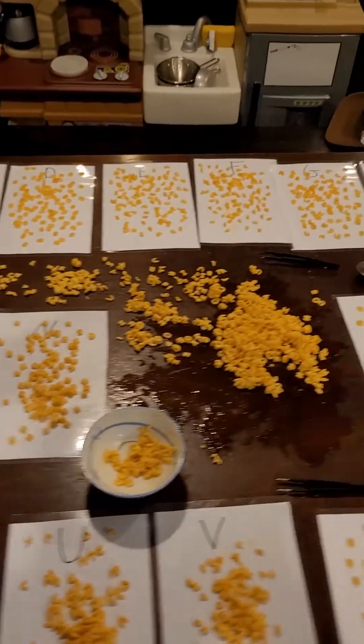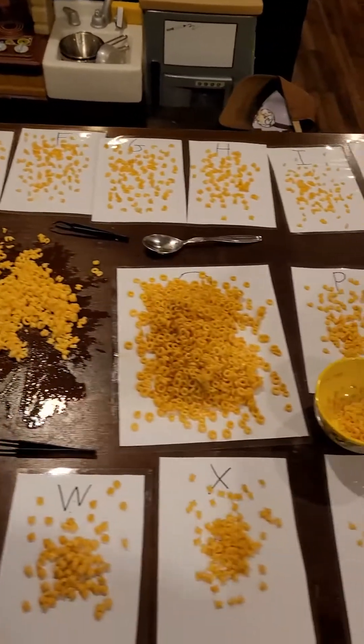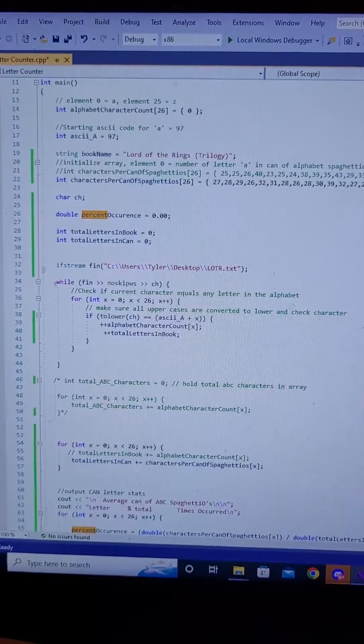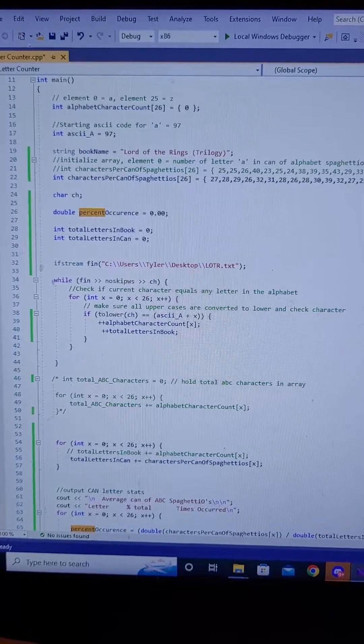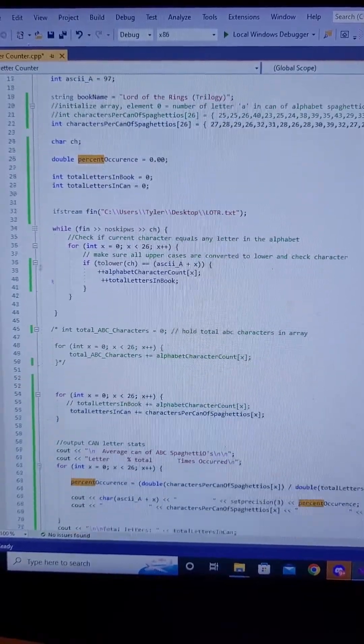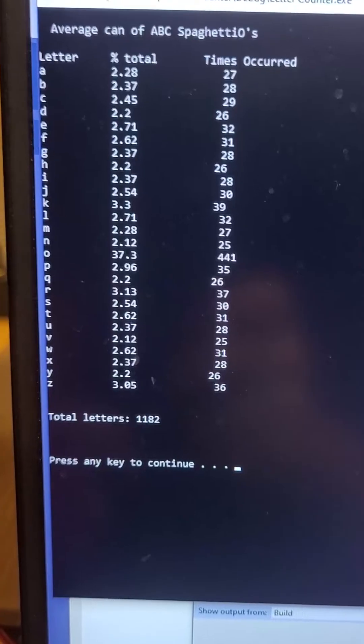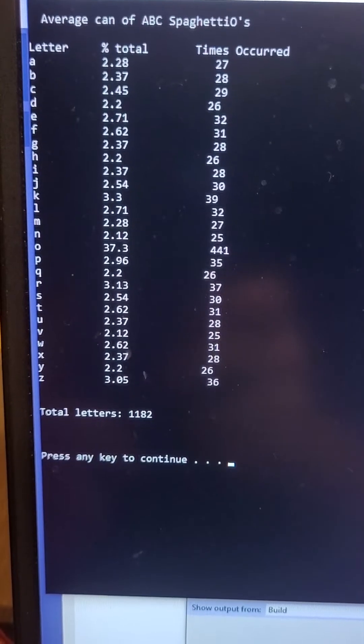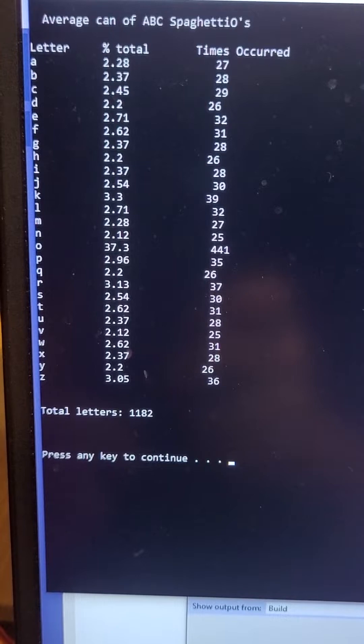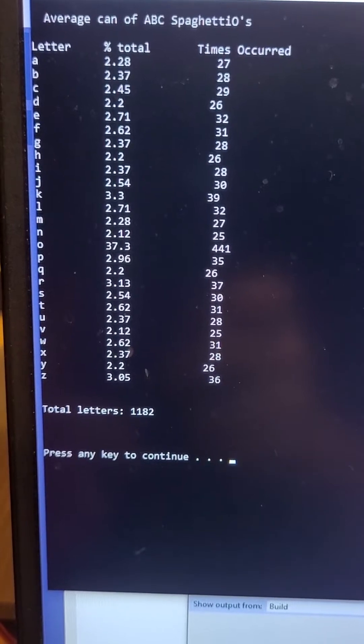First we find the average distribution of letters in a can of SpaghettiOs. Then we upload that data to a program that converts books to SpaghettiOs. These are the average letters in a can of SpaghettiOs, with O's in the lead at 441.